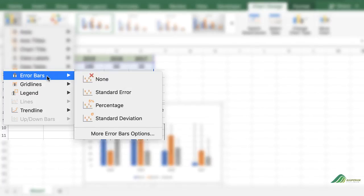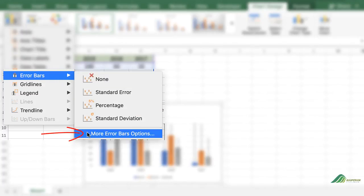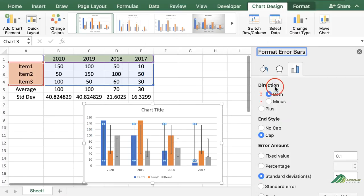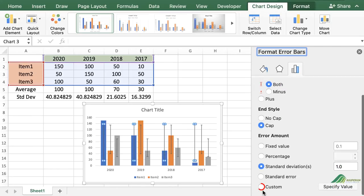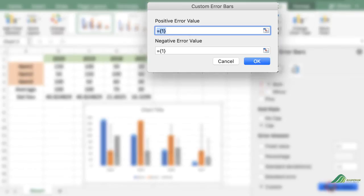Again, click on 'Add Chart Elements,' click the arrow on the 'Error Bars' option, and select 'More Error Bars Options.' In the new window, choose one of your series and press OK. Under the 'Error Amount' section, select the 'Custom' option and then click 'Specify Value.'